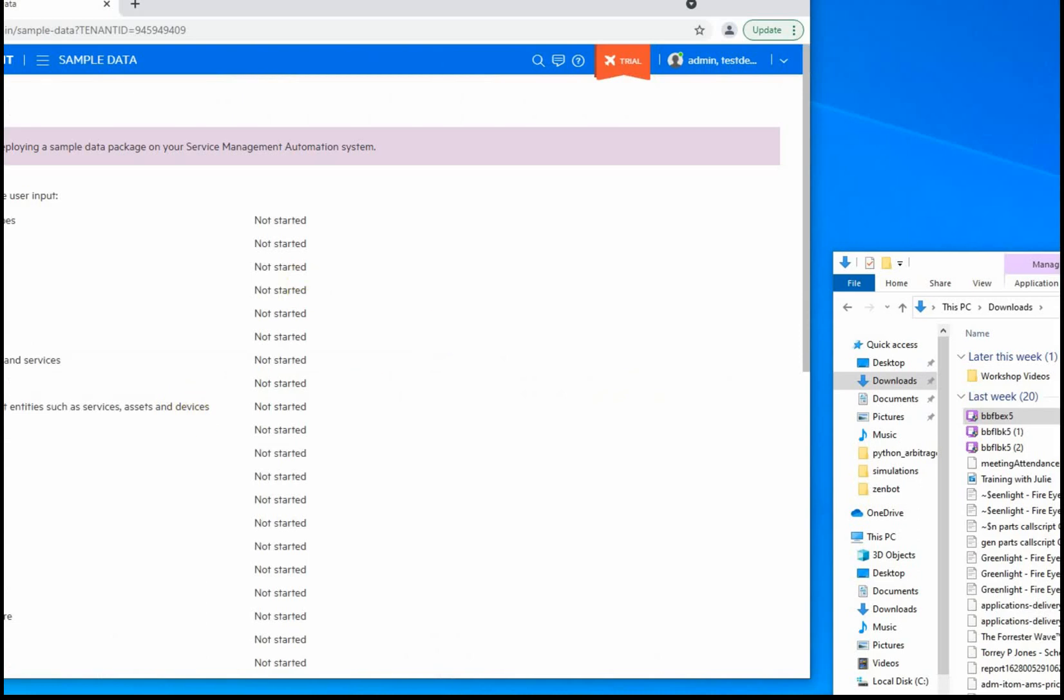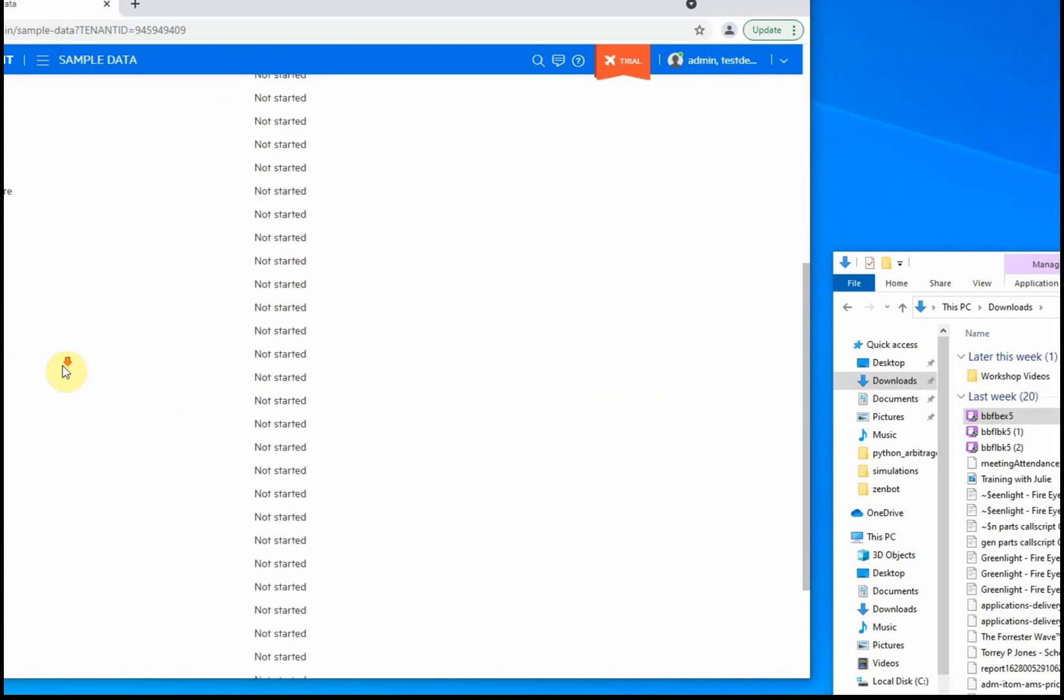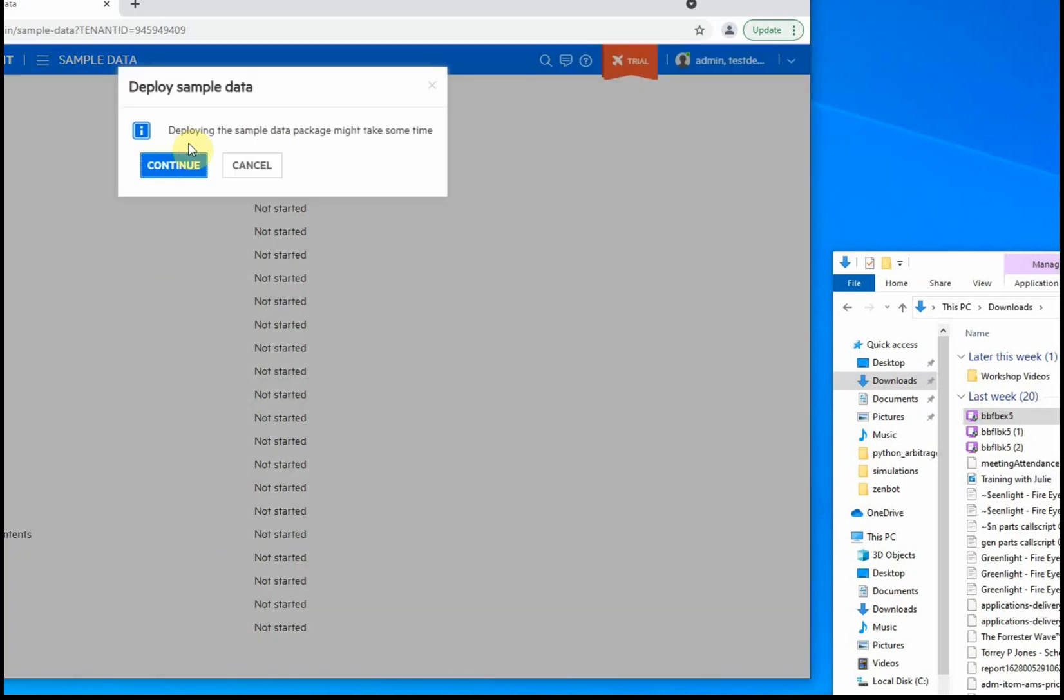This is the sample data screen. You can see that nothing has been started, so we're just going to scroll to the bottom and click deploy sample data. There's a quick confirmation to continue.